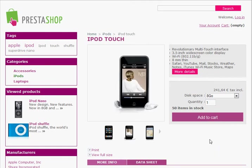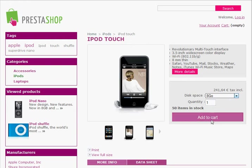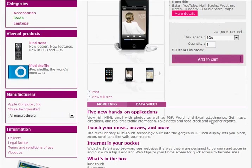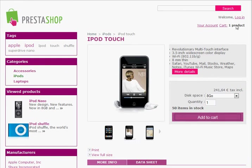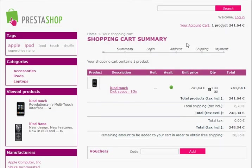Let's go through the process of actually adding this to our cart. I want the 8-gigabyte model, just one — add that to my cart. Up here we can now see in our cart that we have one product, and we can click on the cart link to actually view what's in our cart.